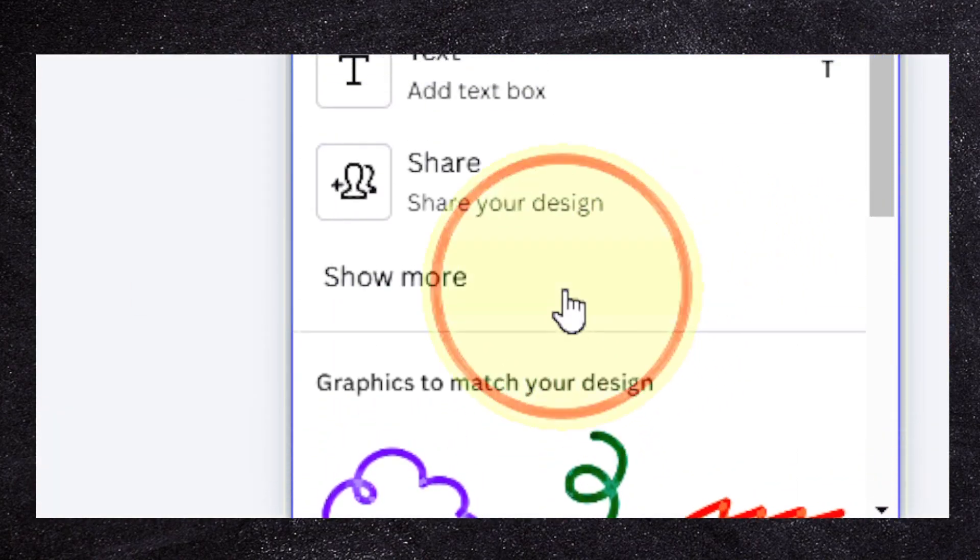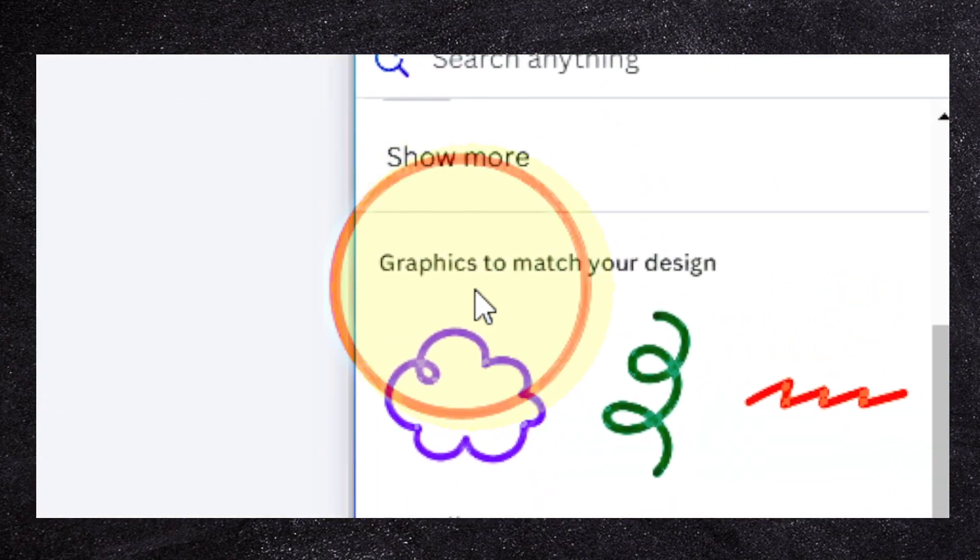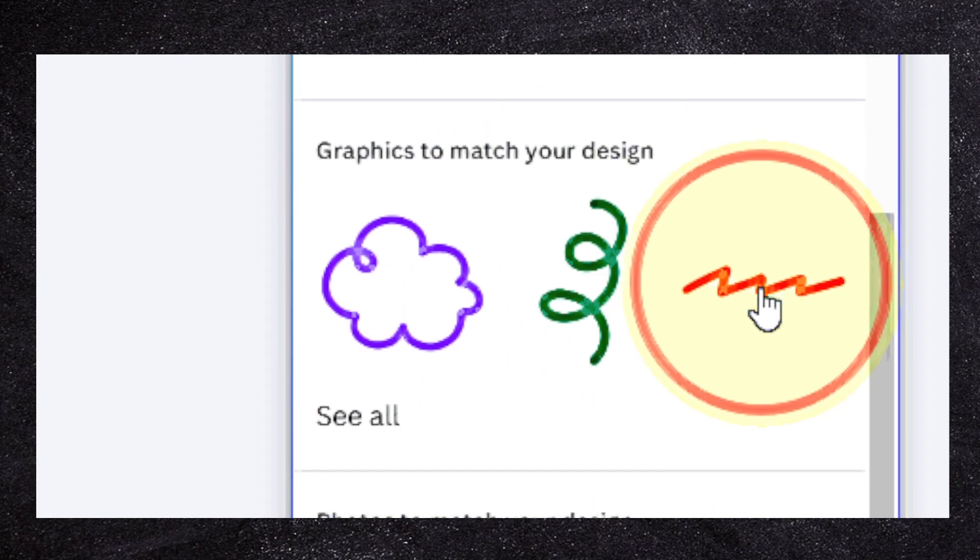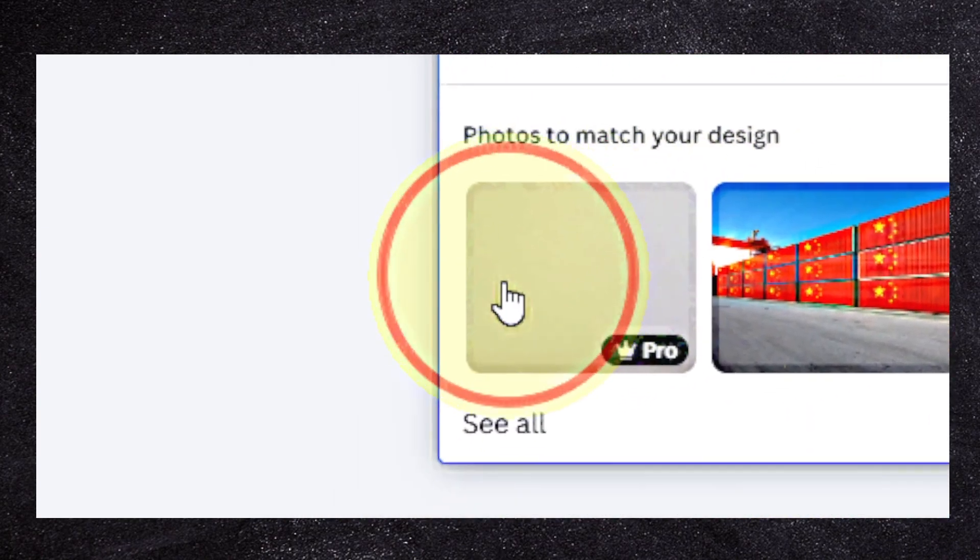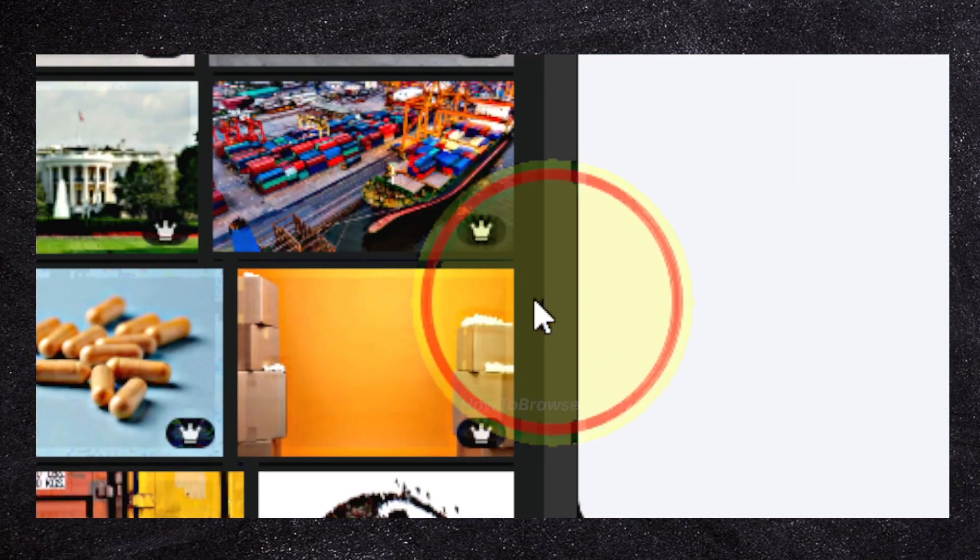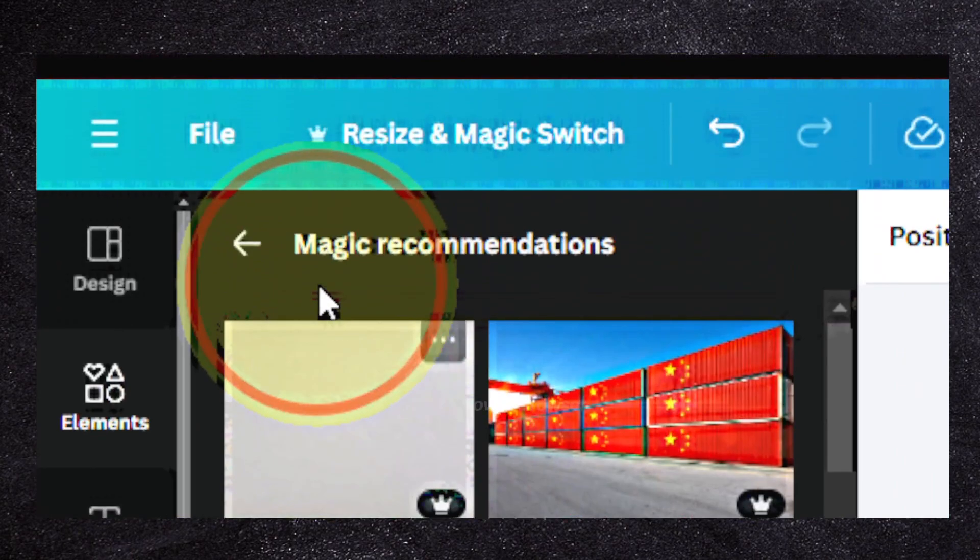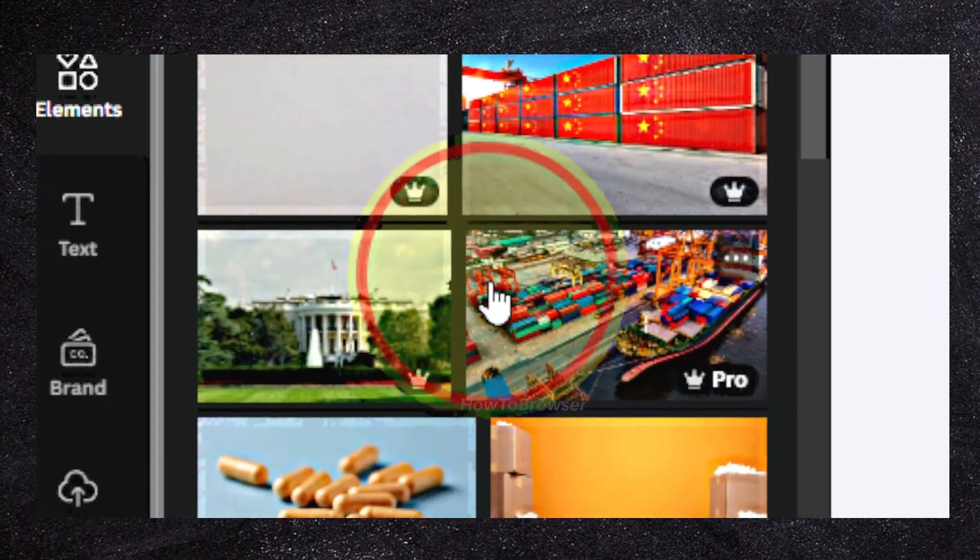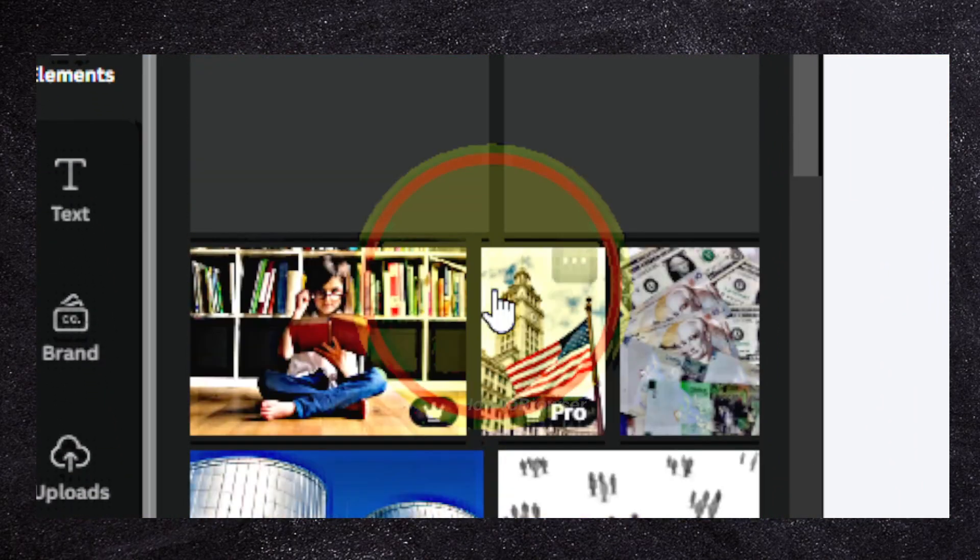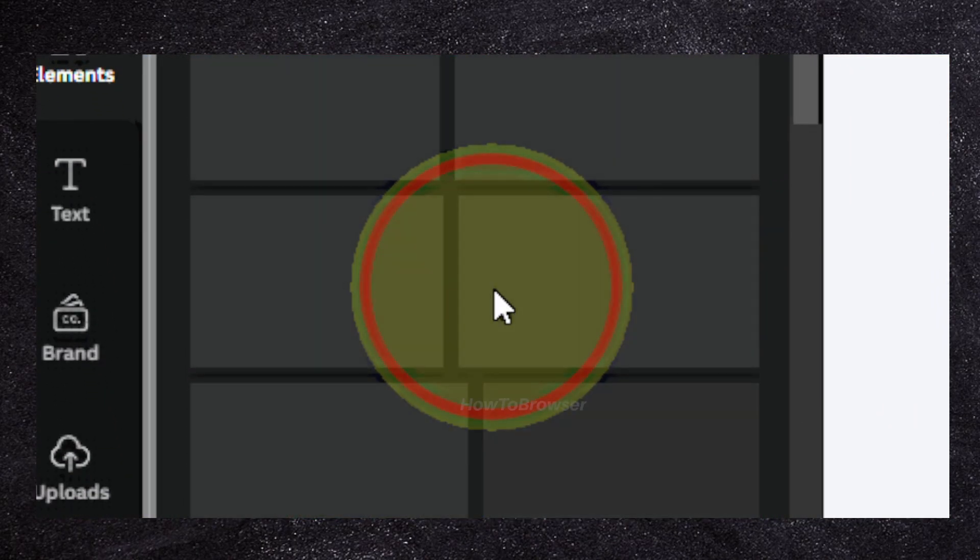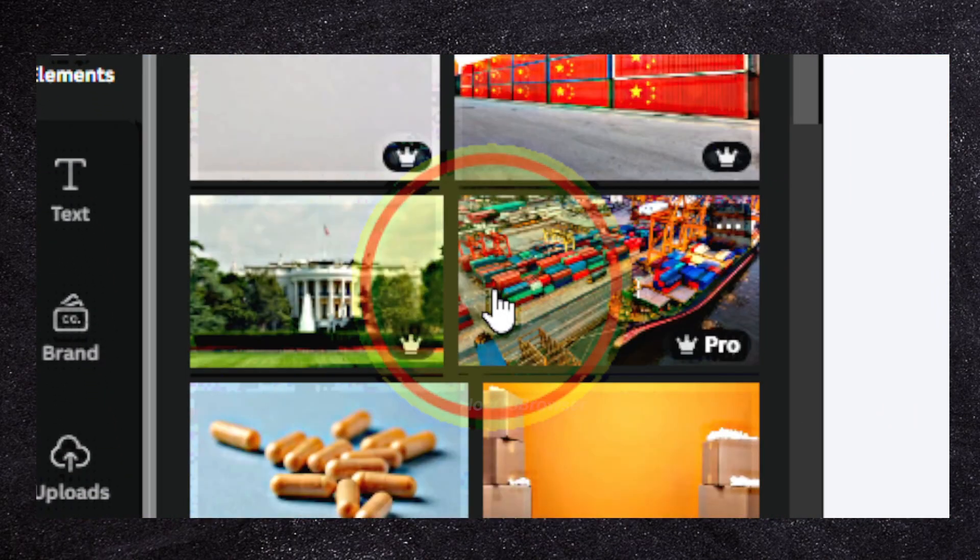You can look for more graphics to match your design, more photos to match your design. See all, and here we have magic recommendations based on our design.